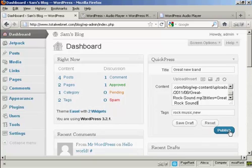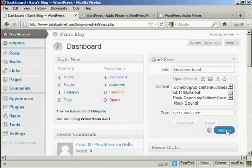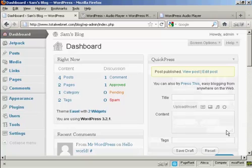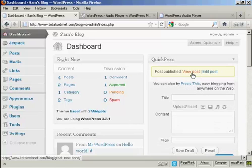I can publish it just by clicking on Publish, and if I want to view the post, I click here.